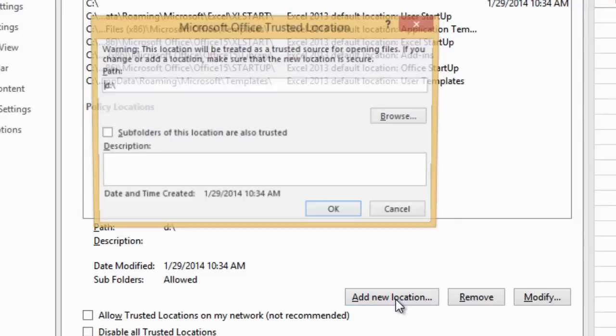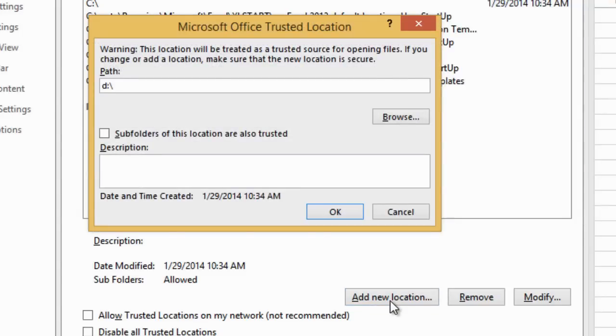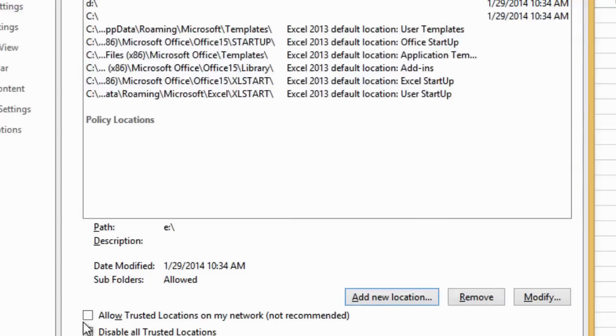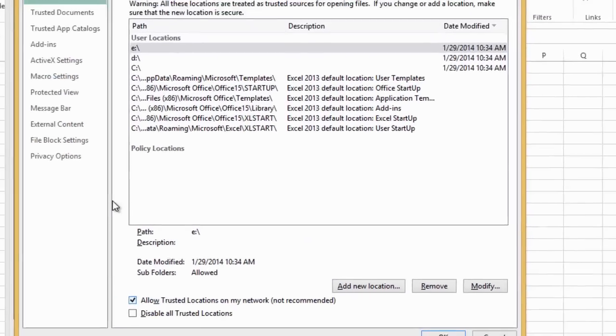When I have a stick plugged in, I'll add that drive too. I will also check the box to allow trusted locations on my network.